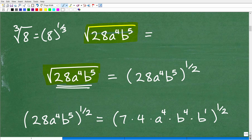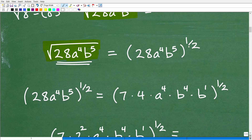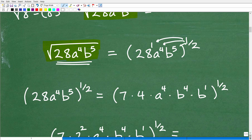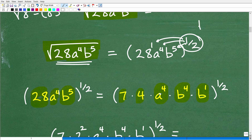For the first approach, I'm going to write the square root as a rational exponent — the whole expression to the one-half power. I'll distribute this one-half to every factor inside. To set myself up for success, I'll write 28 as seven times four. I'll keep a to the fourth as is. For b to the fifth, I'm going to write it as b to the fourth times b to the first, because this will make things easier when I apply the one-half power.